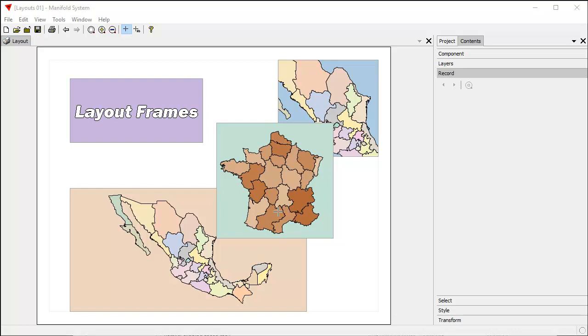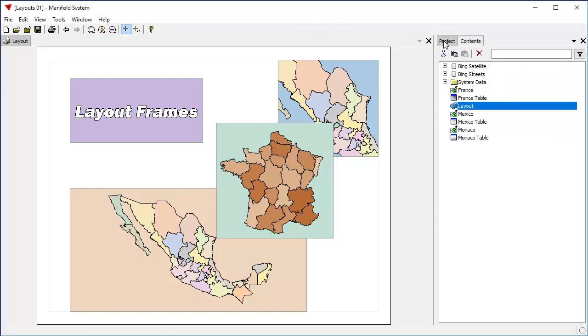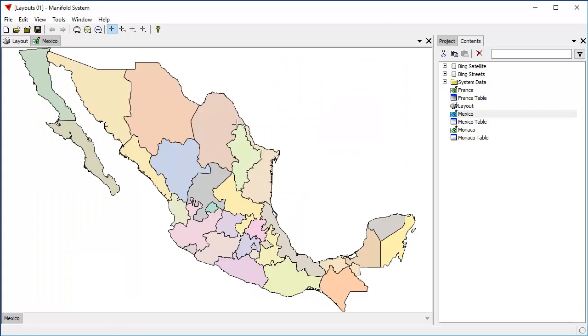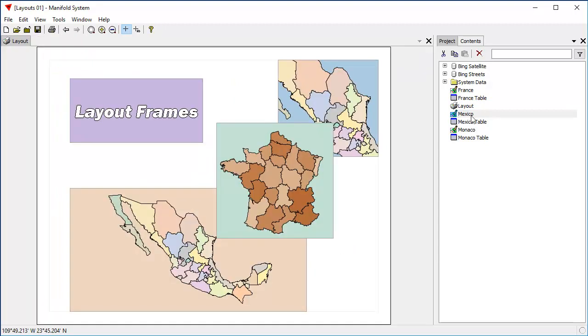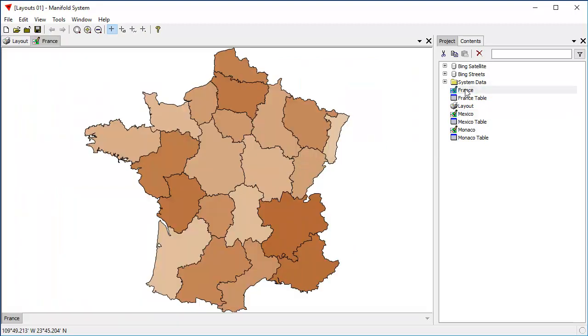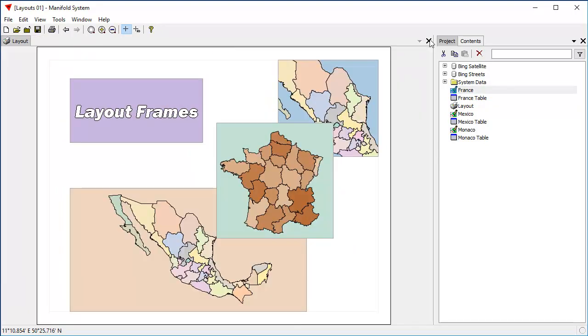We're looking at a Release 9 project, and what we have here is a layout. We can open and close the layout. It has elements from this Mexico drawing here and from this drawing of France. And let's take a look at a few new things that we can do in layouts in Release 9 that we couldn't do in Manifold Future, Radiant Studio, things like that.